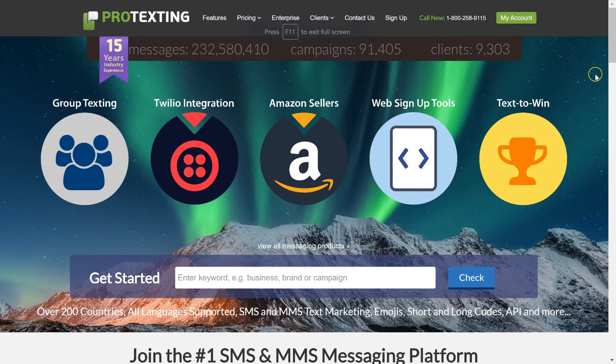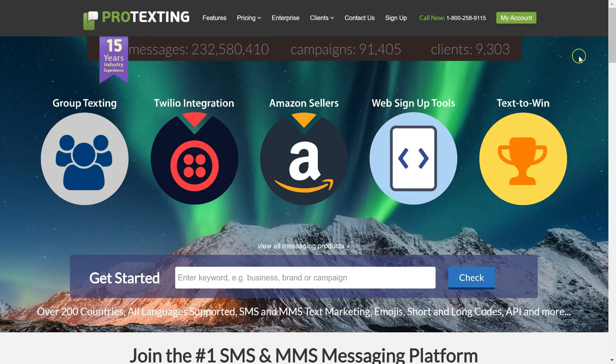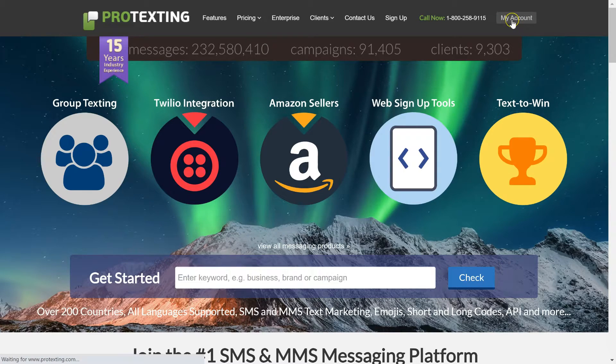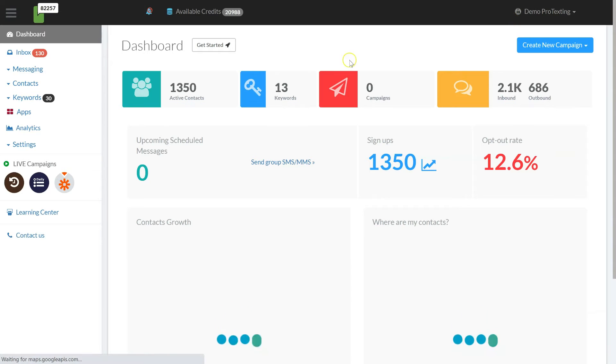Welcome to Protexting. In this video, we will show you how to easily set up text message forwarding to emails.